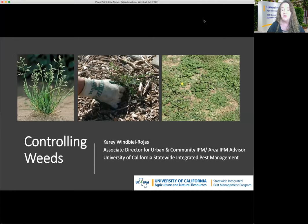Good afternoon, everyone, and thank you for joining us today. Last I looked, we had about 190 people on as of right now. So today we are going to be talking about controlling or managing weeds in the lawn and landscape around the home. I have quite a bit to share with you, so I'm just going to get to it.